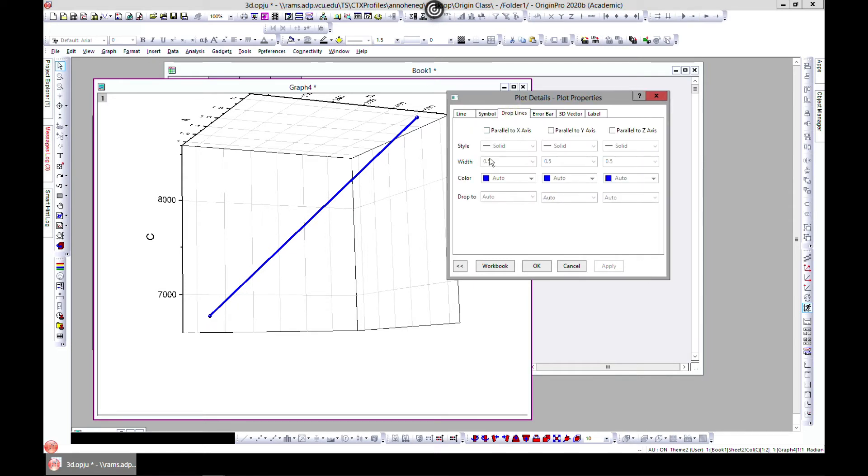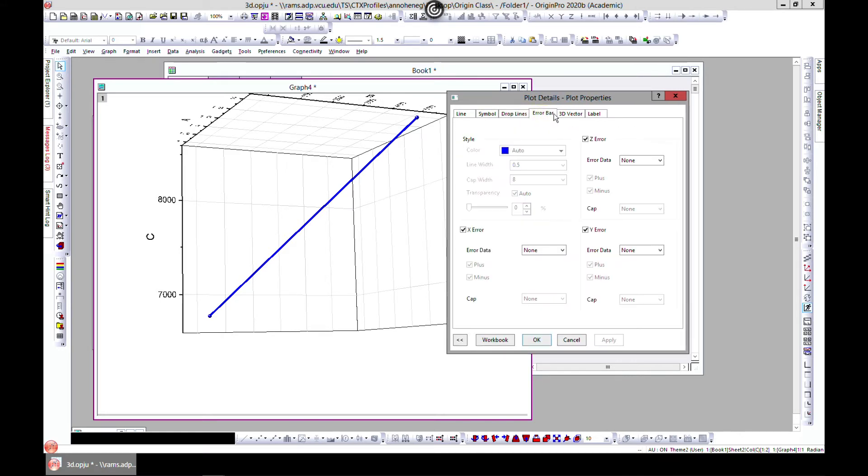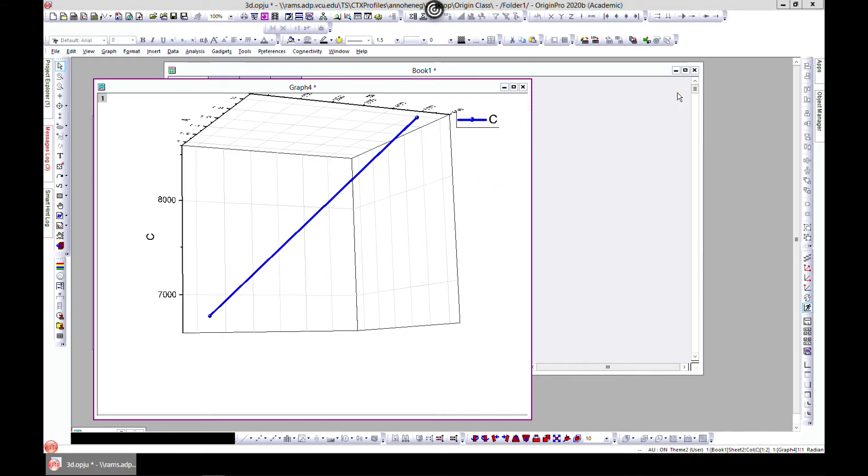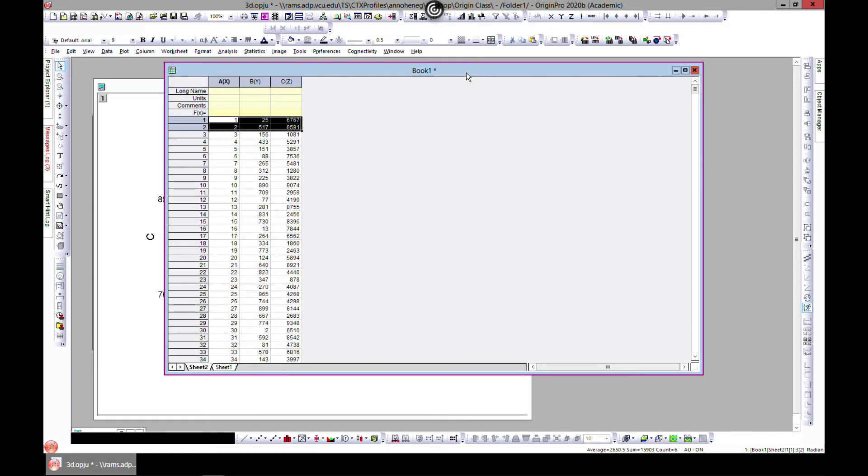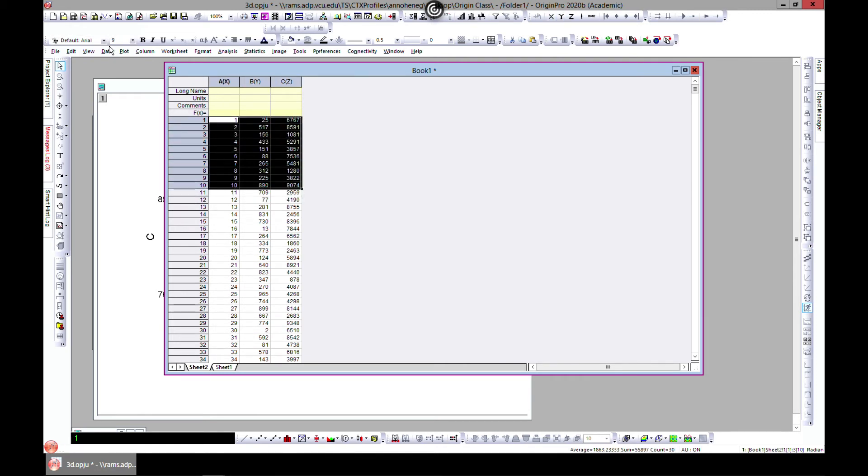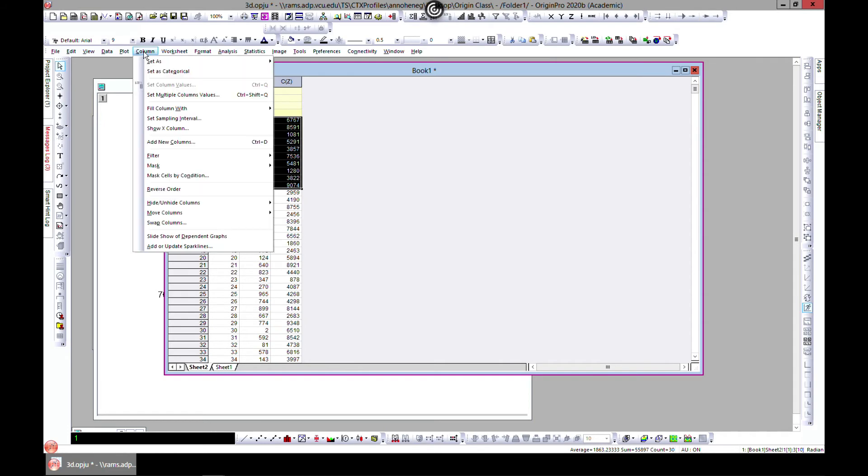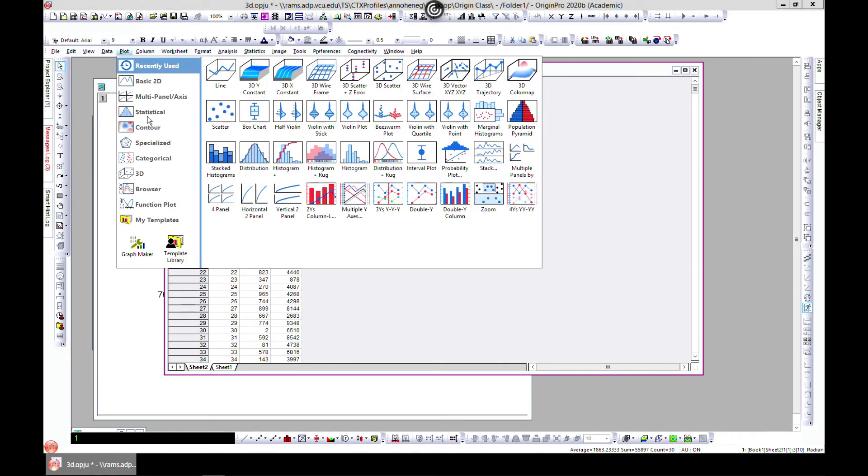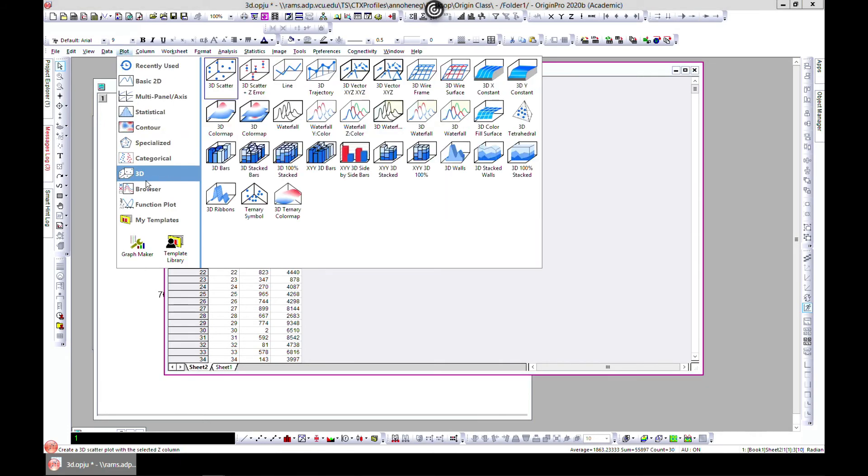You can also add drop lines to it and add arrows and all. So let's come back. We can also do trajectories, so let's just select ten and come to Plot and 3D, let's choose 3D trajectory.